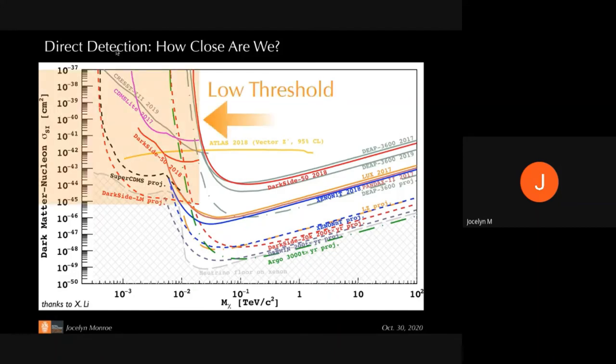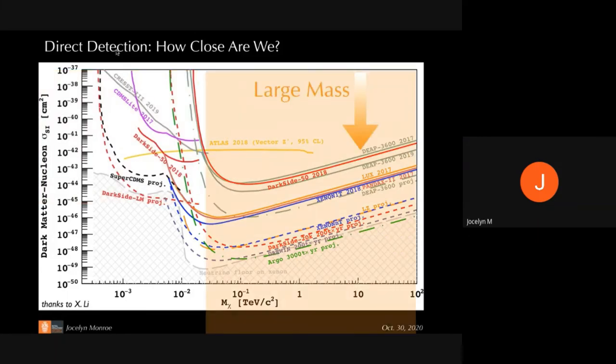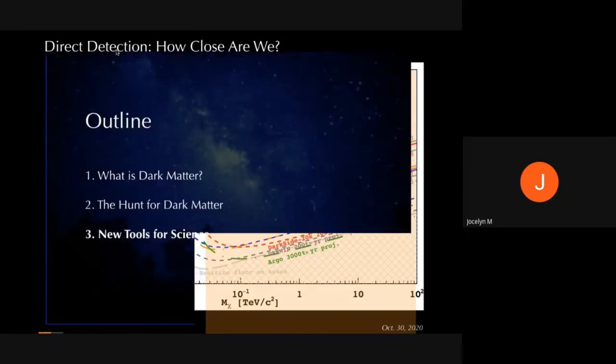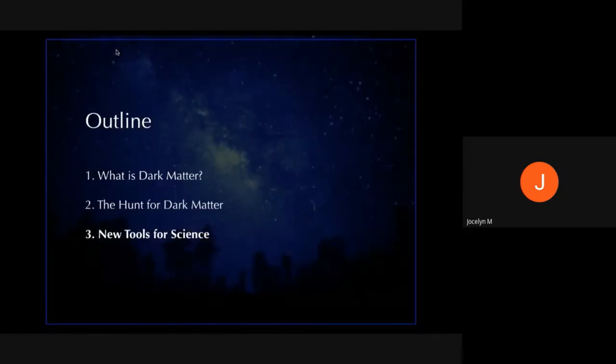I'm going to talk now about the kinds of detector technologies and what they've brought to society. I'll focus on two categories: experiments with very low energy threshold that focus on relatively low mass dark matter candidates, and very large mass experiments that focus on reaching the smallest couplings. I'll talk about how those have brought us new tools for science.